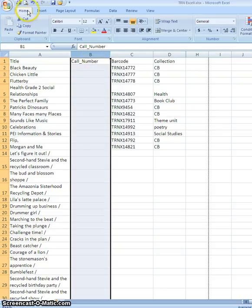Now under the home tab there's a sort and filter option and if I click on the little drop down arrow that will expand the sort and filter menu so that I can simply choose filter.